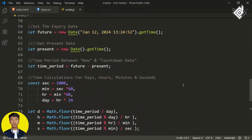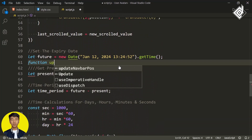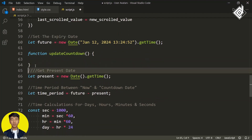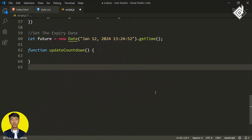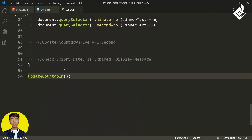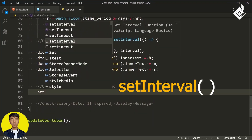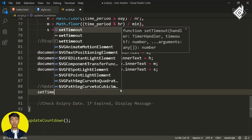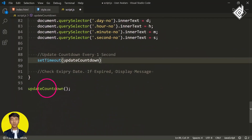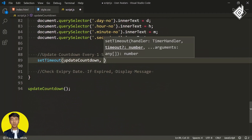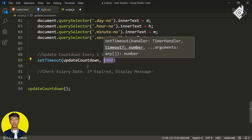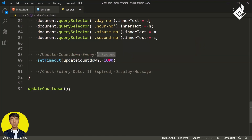I want to create a countdown — so every second we need to update that value. Let's create a function named 'updateCountdown', move all this code inside it, and then invoke it. We need to update every second, so I'm using setTimeout — the first parameter is the handler 'updateCountdown', and the second parameter is 1000 milliseconds. With this, the updateCountdown function will be called after each one second.